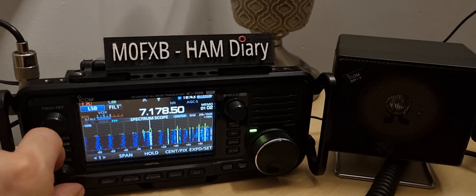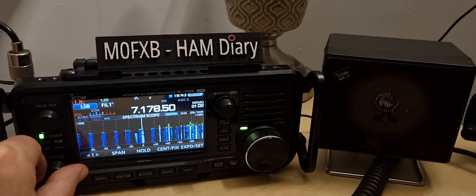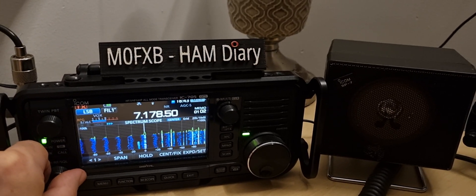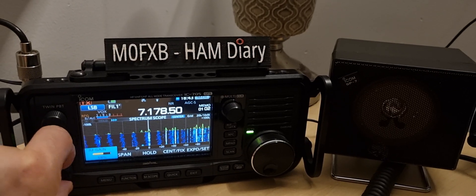I want to show you the difference between a speaker, external speaker on the ICOM 705.